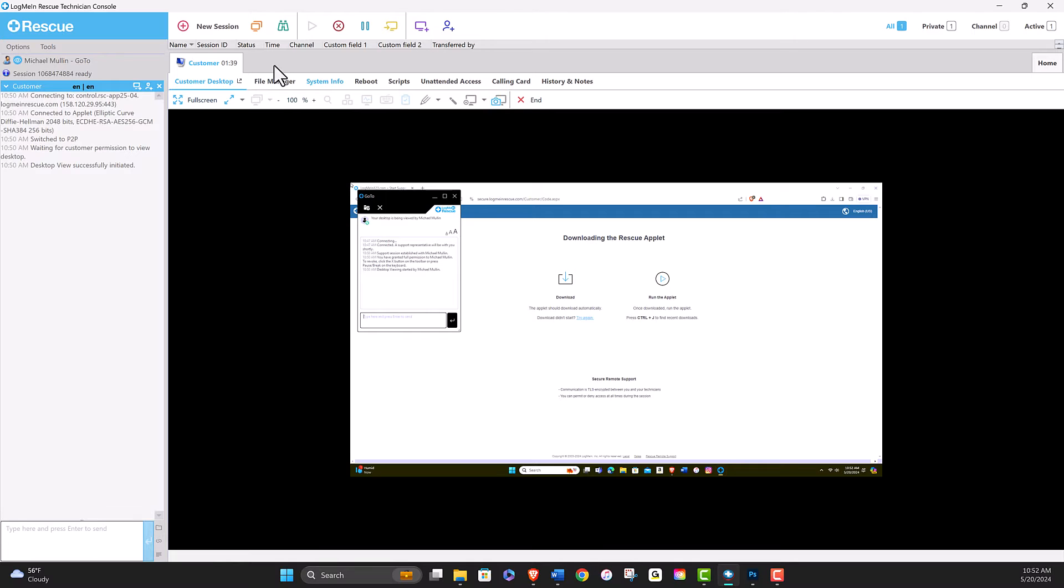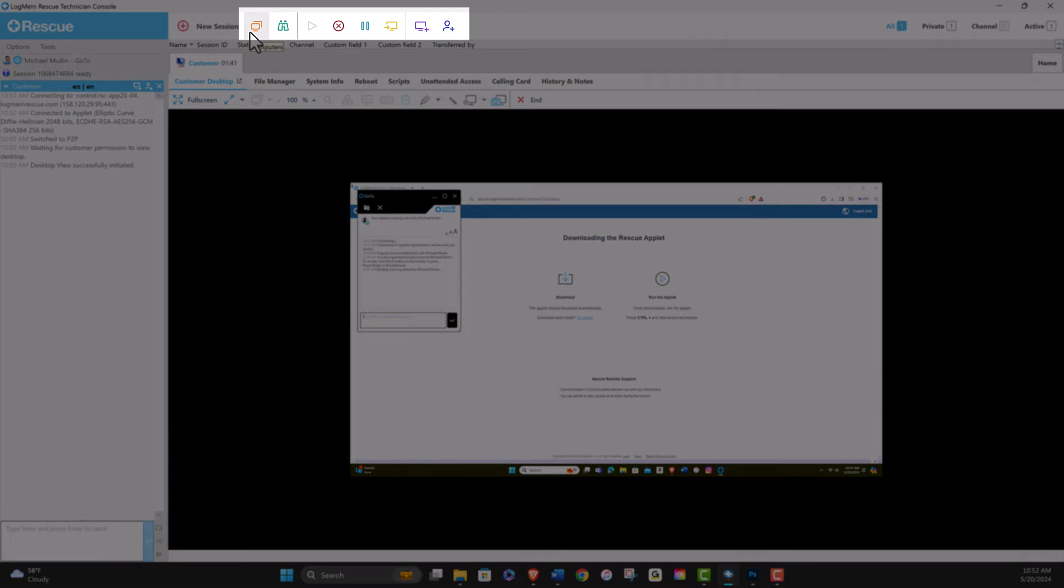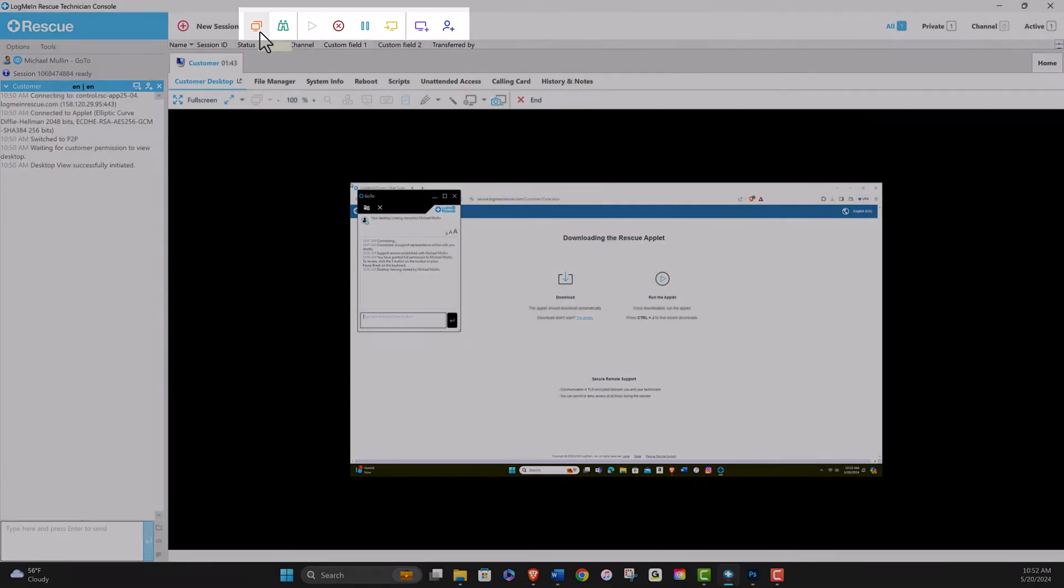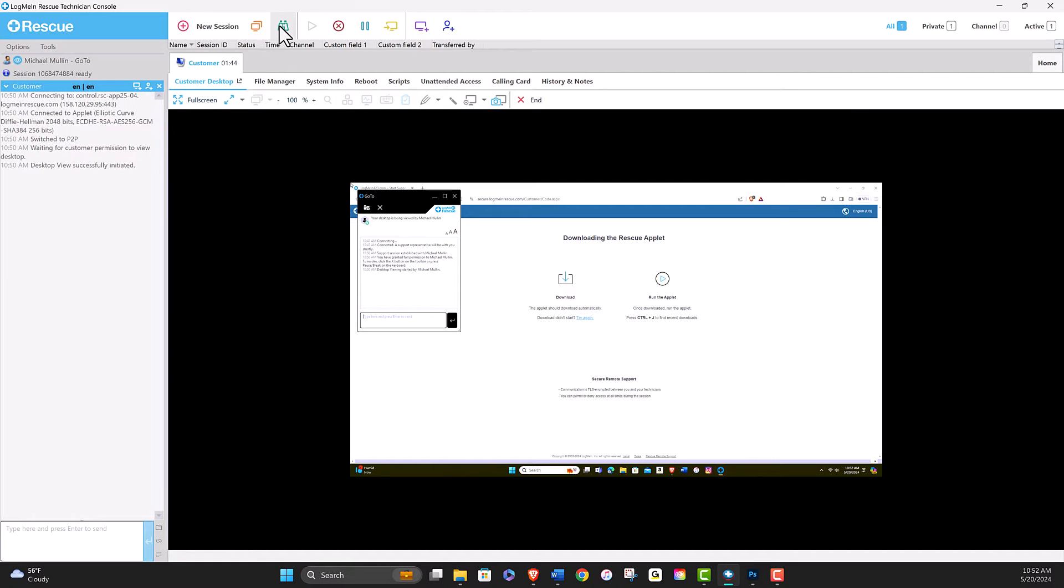On this top row, next to New Session, are additional tools for the technician. Here they can view computers, monitor technicians, stop and pause the session, and transfer a session.